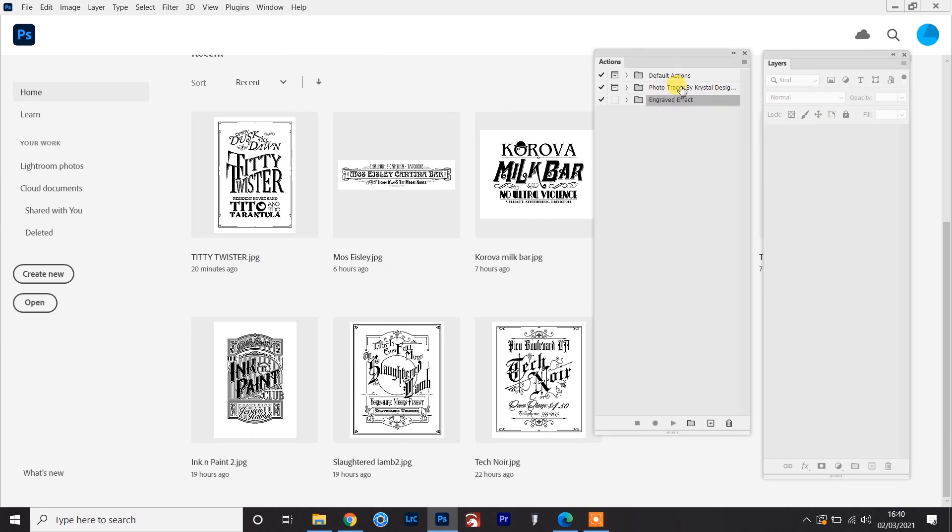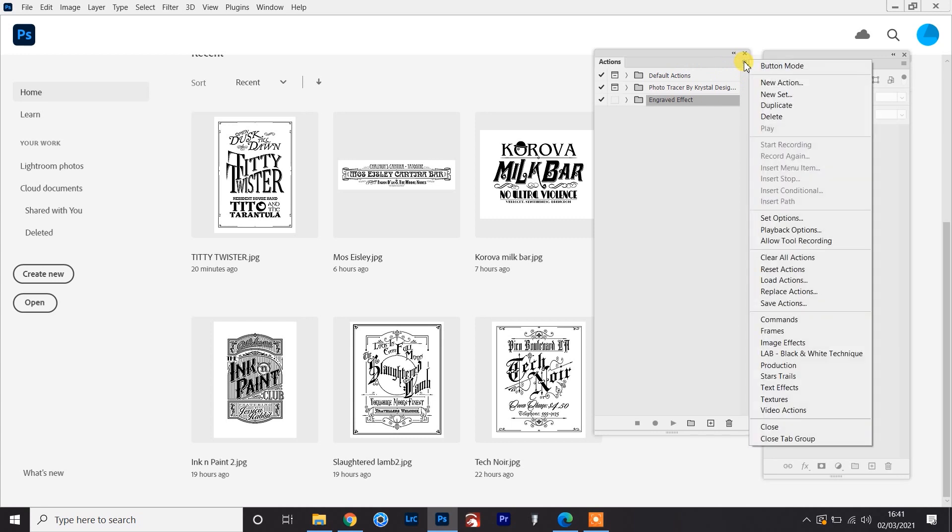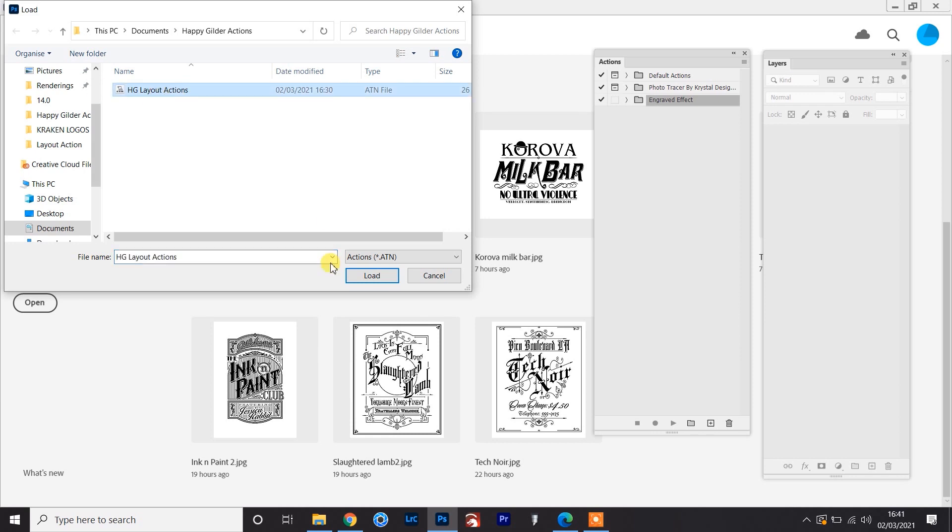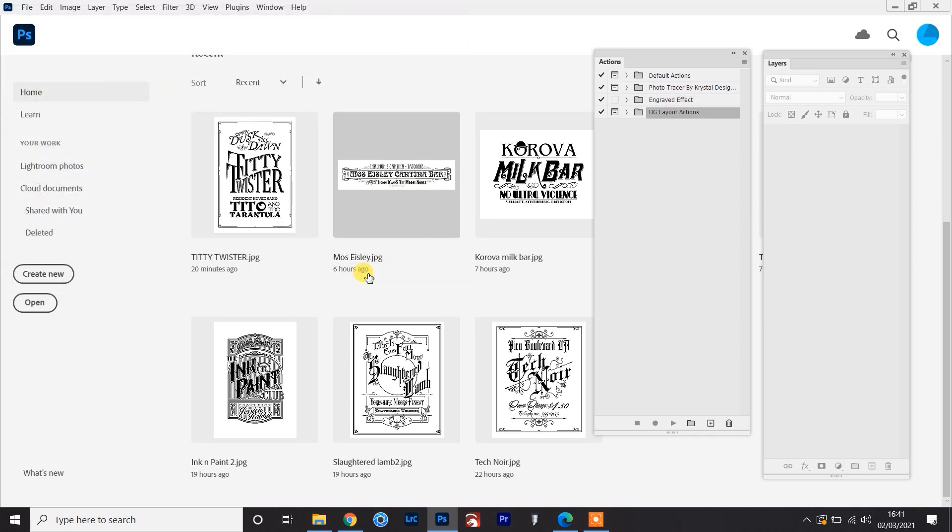So the first thing you'll need to do is download the action set that I've included in the link in the description of the video. I've already done that, so now I'm going to load those into my actions here. So I'll go to load actions and here are the Happy Gilder layout actions. So there's three in here.